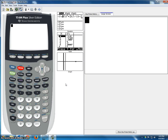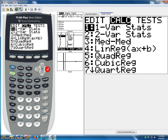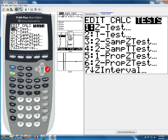Today we are using the calculator to compute our z test statistic in order to do a confidence interval on the proportion of the population. To do this, we start with the stat key, choose tests, and choose number 7, the z interval.